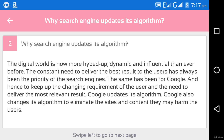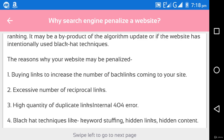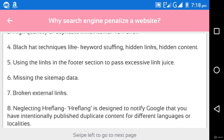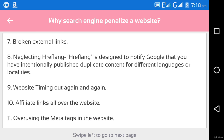Next is why search engines penalize a website. A Google penalty is the negative impact on a website's ranking by the search engine. It may be caused by a product or algorithm update, or if the website has intentionally used black hat techniques. Reasons why your website may be penalized include: buying links to increase backlinks, excessive reciprocal links, high quantity of duplicate links, internal 404 errors, black hat techniques like keyword stuffing, hidden links, hidden content, and using links in the footer section to pass excessive link juice. Missing the sitemap data, broken external links, and neglecting hreflang — hreflang is used to notify Google that you have intentionally published duplicate content for different languages or localities.